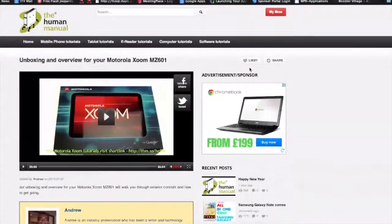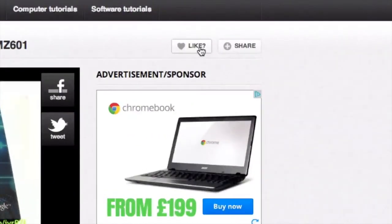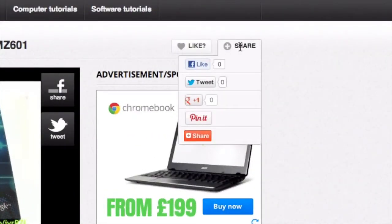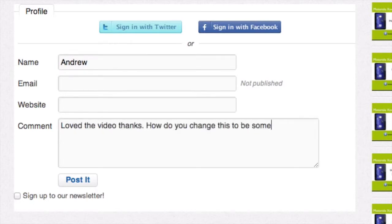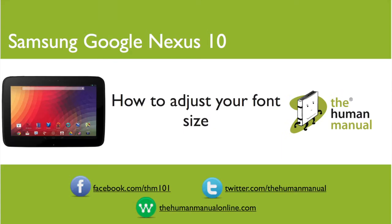Please rate and provide any feedback about our video below or just email us at hello at thehumanmanualonline.com. My name is Andrew and I'm your human manual to your Samsung Google Nexus 10 tablet. Thanks for watching and bye for now.